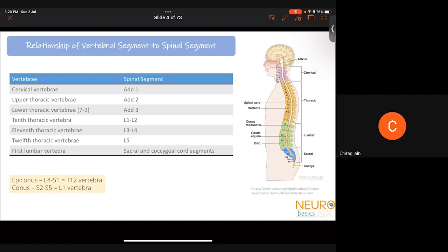For upper thoracic vertebrae, T1 to T6, you add two levels. For lower thoracic vertebrae, T7 to T9, you add three levels. The 10th thoracic vertebra incorporates L1 and L2 spinal levels. The 11th incorporates L3 and L4. The 12th involves L5, and the first lumbar vertebra contains all sacral and coccygeal segments. The epiconus is located from L4 to S1 and corresponds to the T12 vertebra. The conus is from S2 to S5 and corresponds to the L1 vertebra.